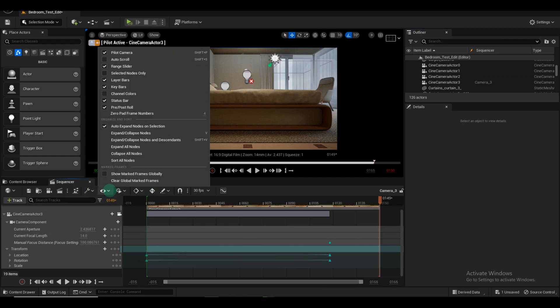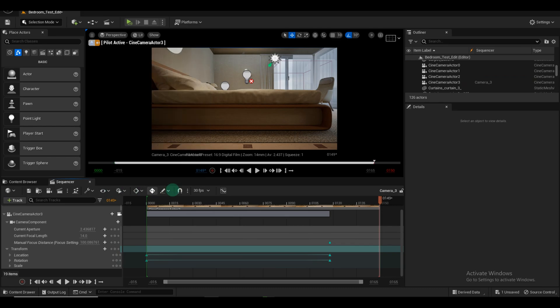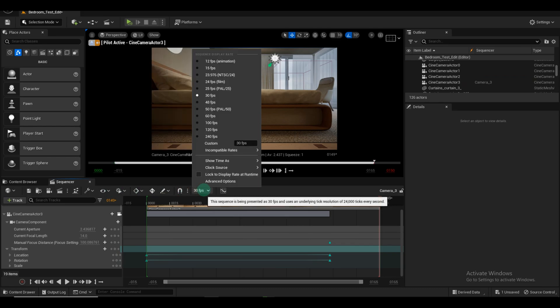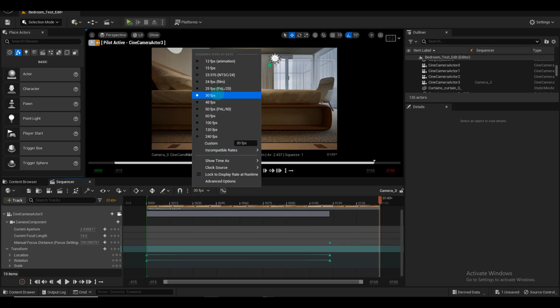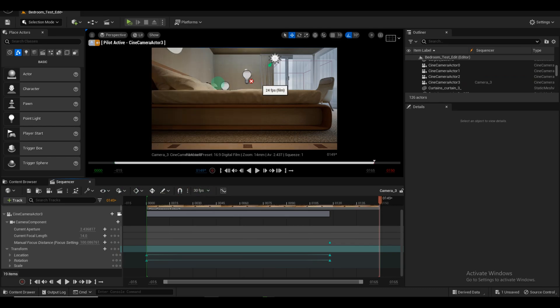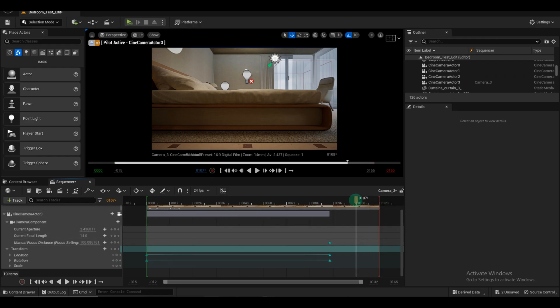You may also want to adjust the frames per second (FPS) for your scene. For this example, we use 24 FPS. Make sure your video ends at frame 94 to 95 to avoid extending beyond that point.